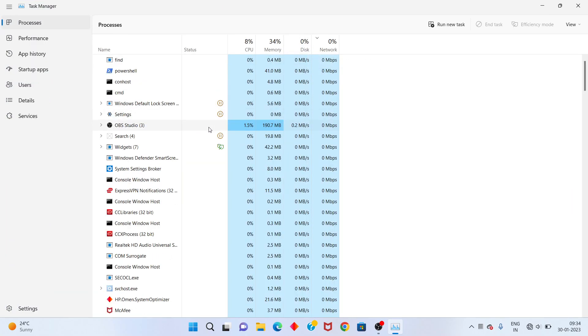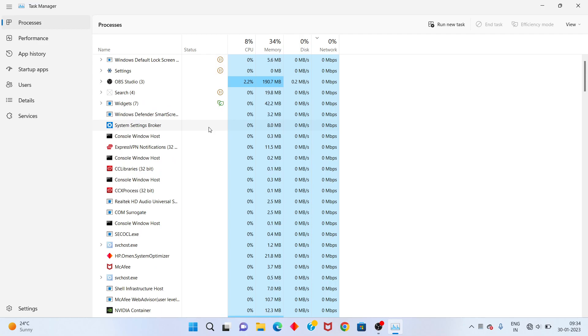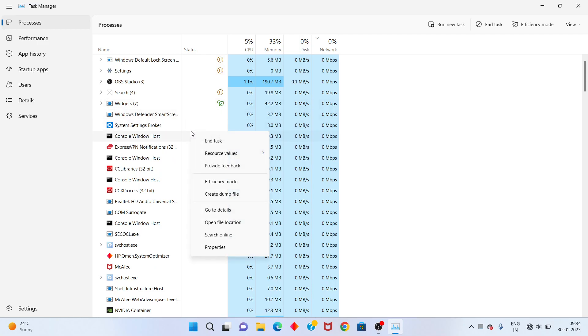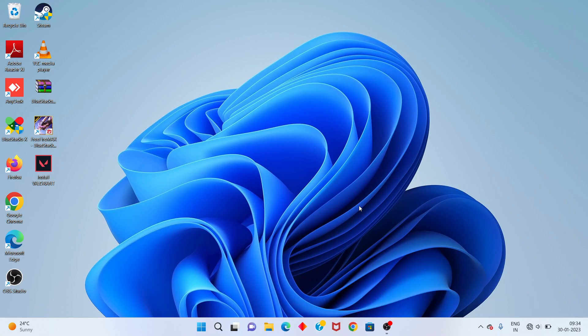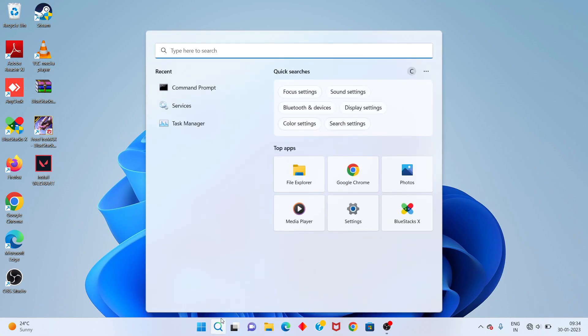Next, you click to the Valorant or Riot games, you right click to end task. After, next step go to the search bar.